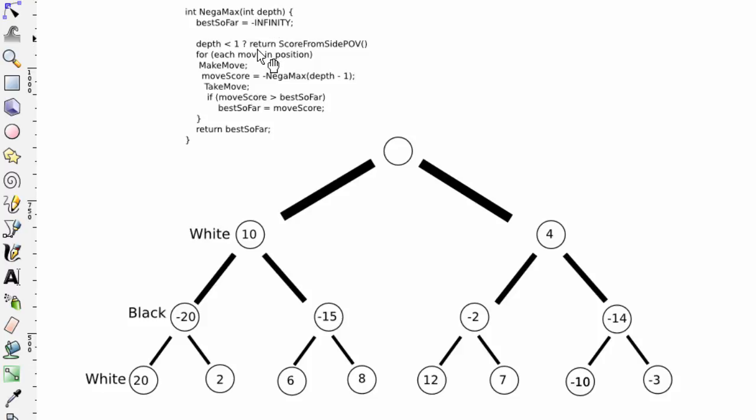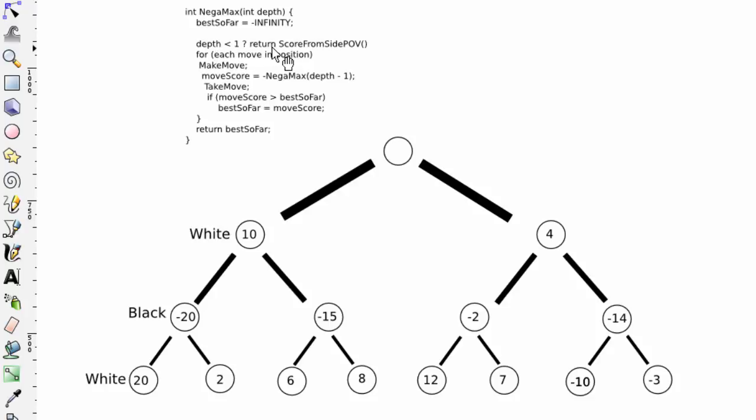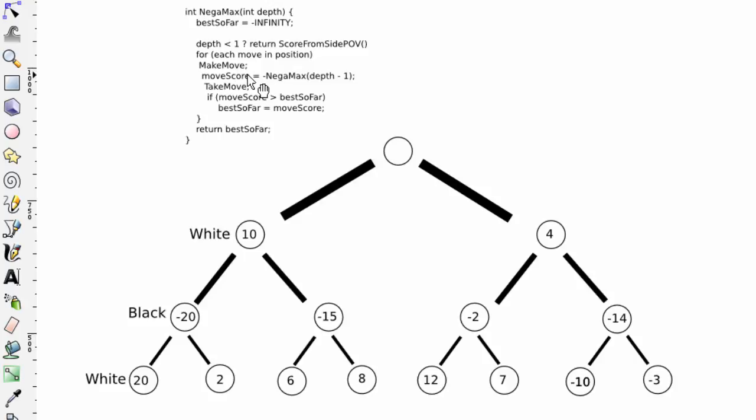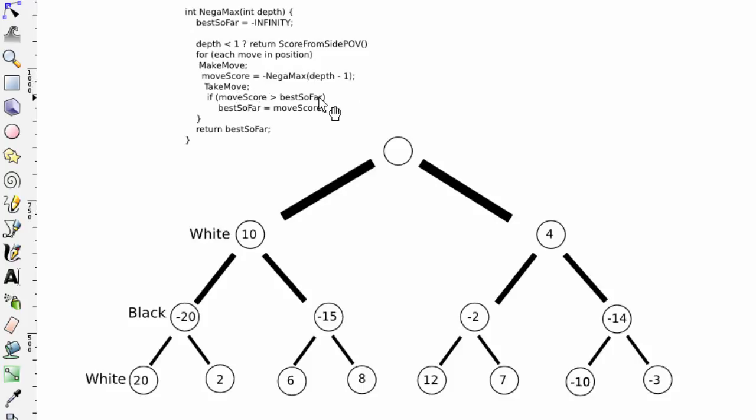If the depth is less than 1 or 0, then we return score from the side's point of view. And then for each move in the position, we make the move, and then the move score is set to minus negamax to depth minus 1. Take the move, and if the score is greater than best so far, best so far equals move score.